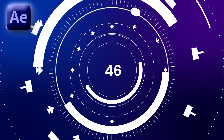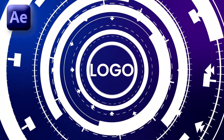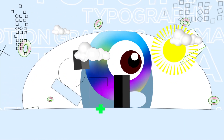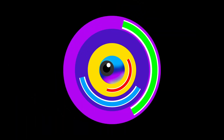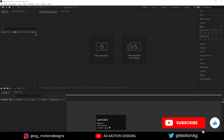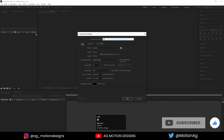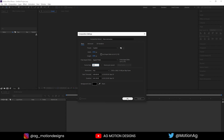All the video links and playlist links are available in the description, so without wasting any more time, let's get started. Here we are in After Effects. Let's create a new composition — I'll call it 'main animation', width is 1920, height is 1080, frame rate is 30, and duration is 1.30 seconds. For the background color, I'll choose solid black and hit OK.